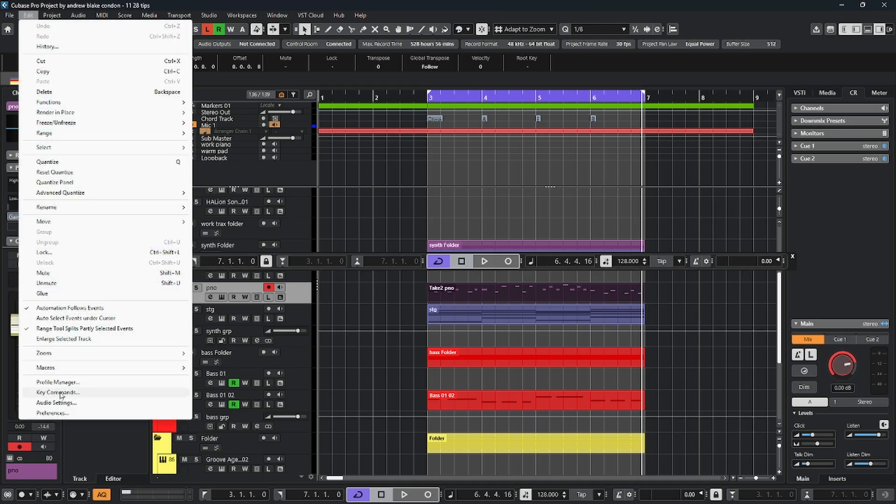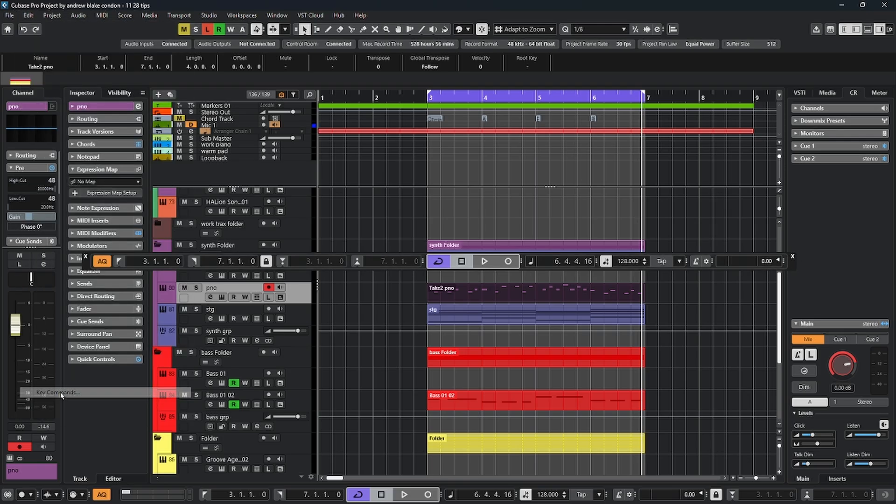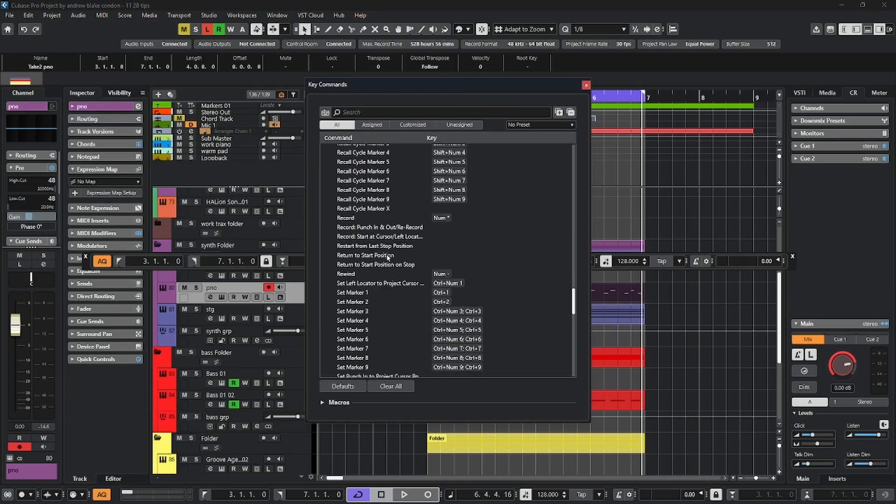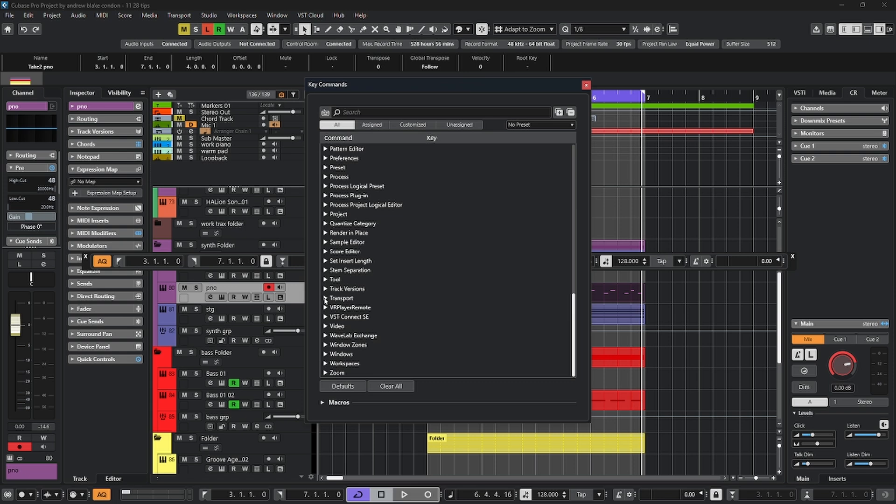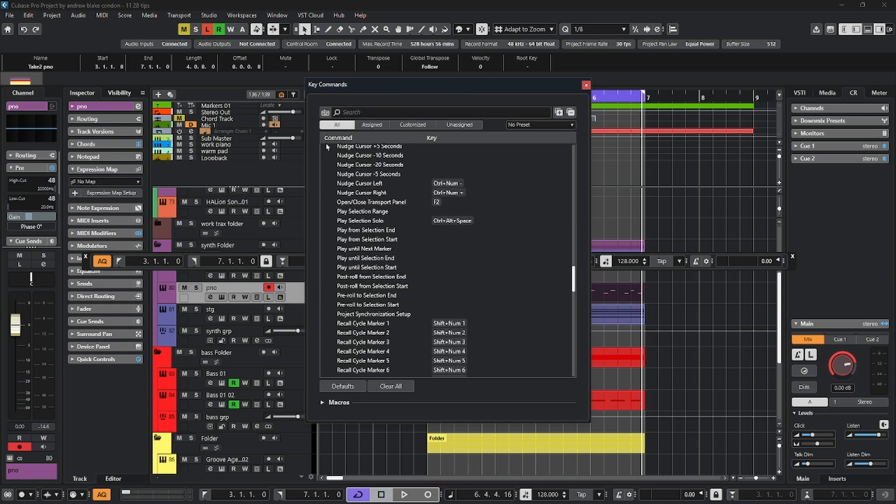If you go up to edit, down to the key command option, look for the category that says transport, open that up, come down the list until you see the open-closed transport panel. Then you can reassign it if you ever need it again.